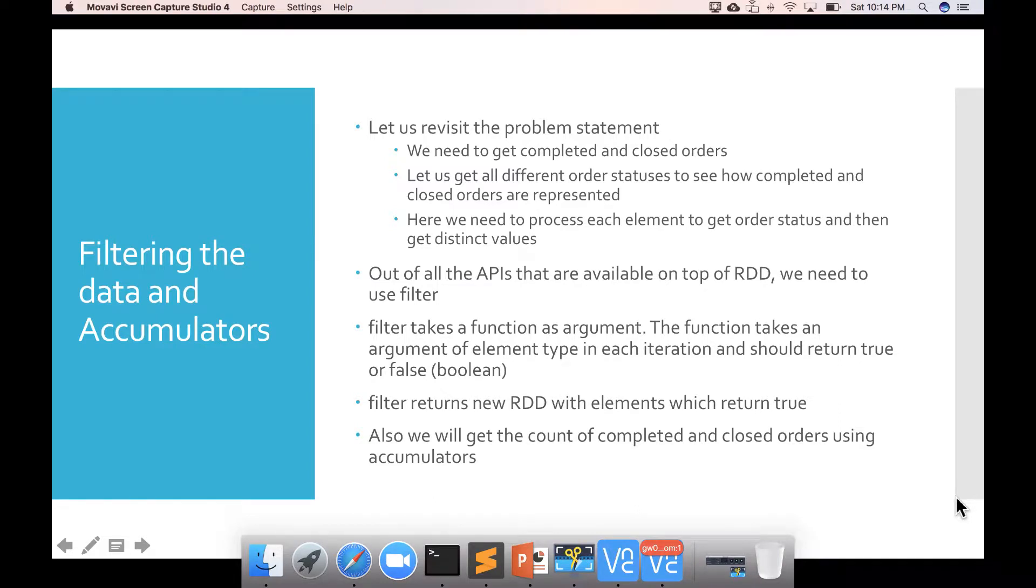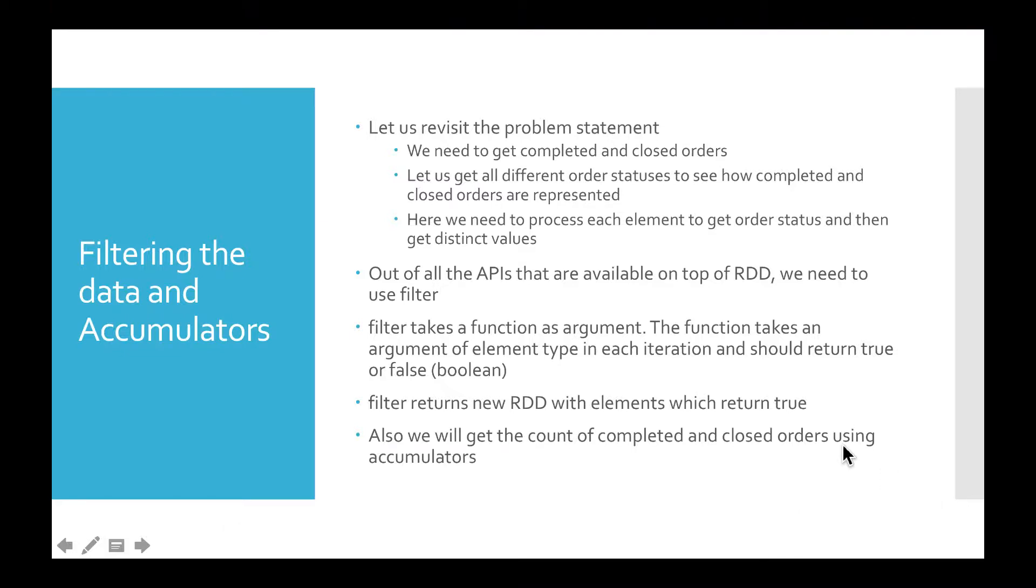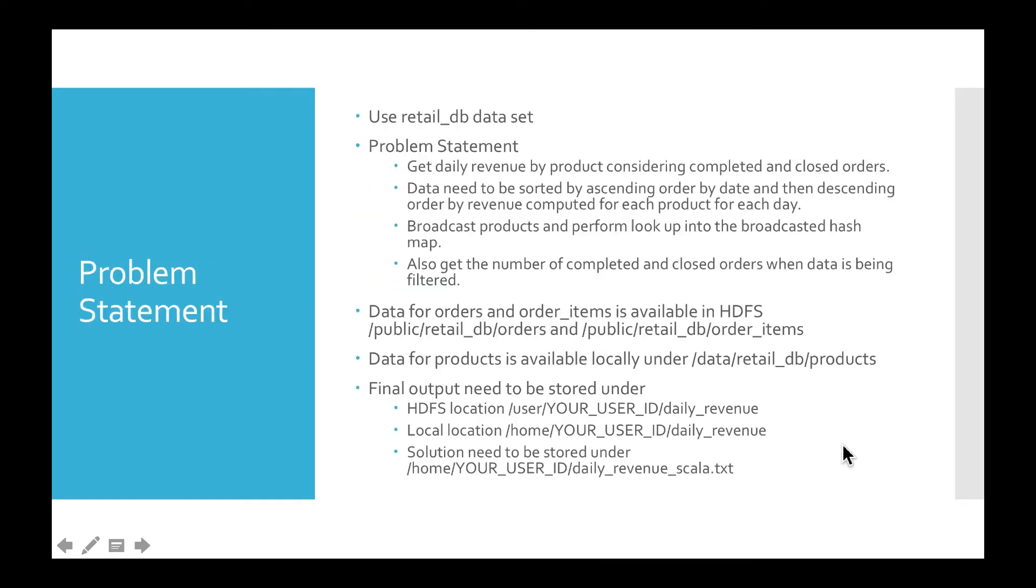So, let us start looking into filtering the data and accumulators. Let us revisit the problem. The problem statement says, get daily revenue by product considering completed and closed orders. So, to apply that filter, completed and closed orders, we need to see how the data is represented in the actual dataset.